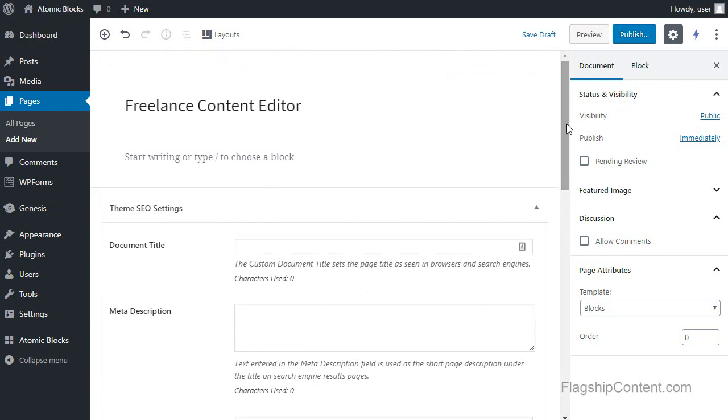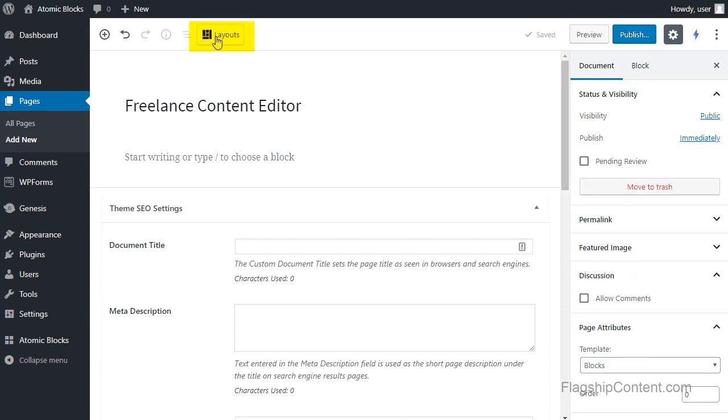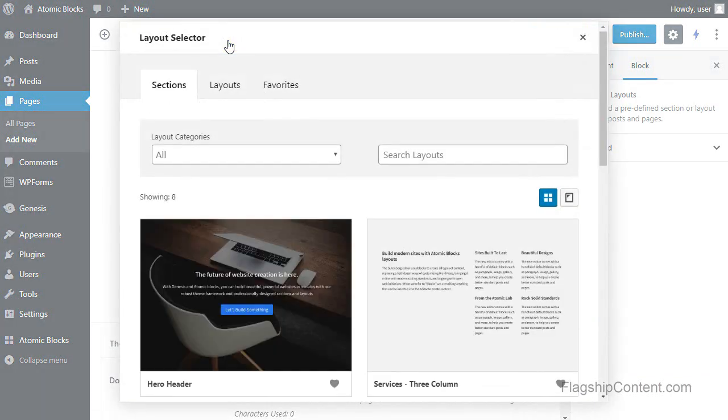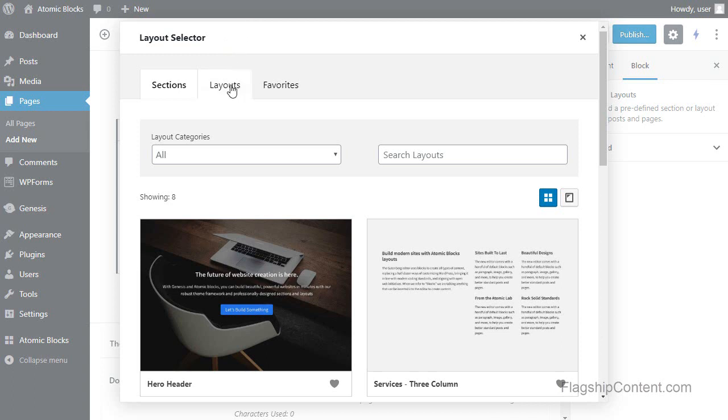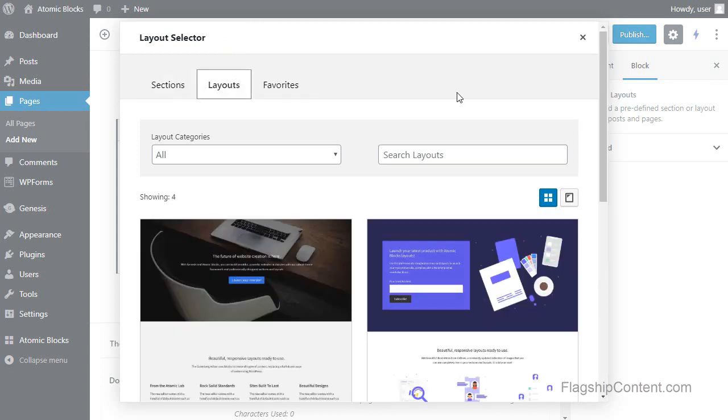Now if you look at the top here, there's this layouts option, so I'm going to click that and we've got sections, layouts, and favorites. Sections are sections of a web page, not full web pages, so I want layouts, and layouts are complete pages.